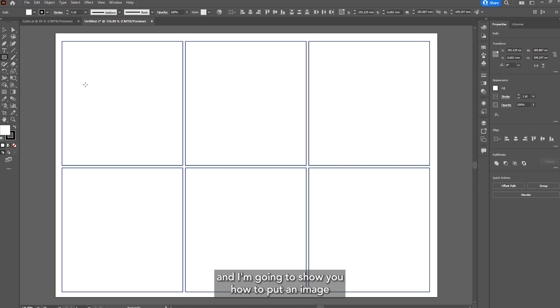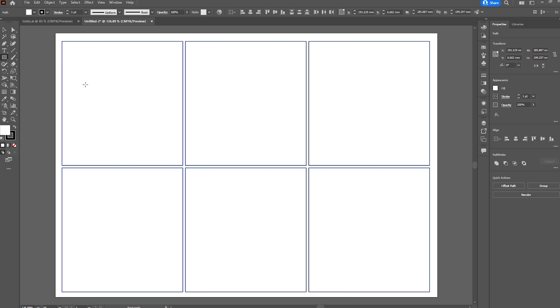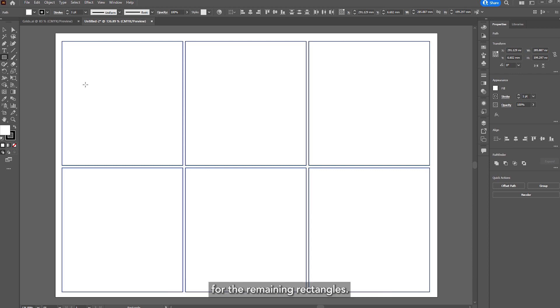So the initial rectangle has been now divided into 6 smaller rectangles and I'm going to show you how to put an image into one of these rectangles and that process can then be repeated for the remaining rectangles.